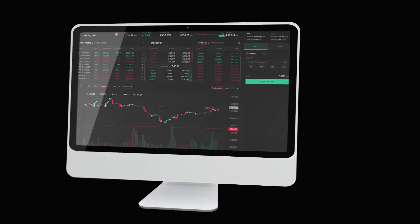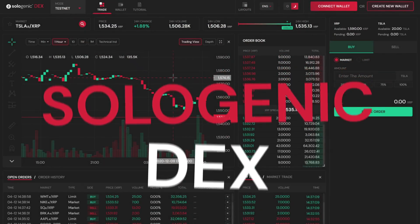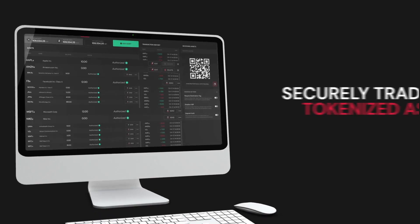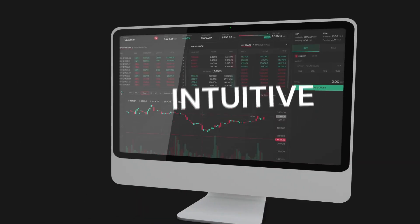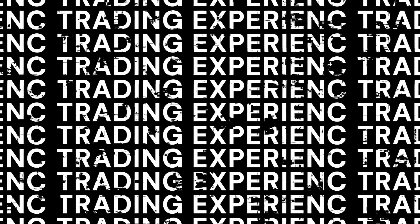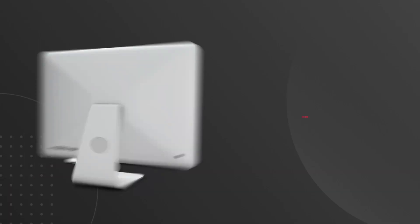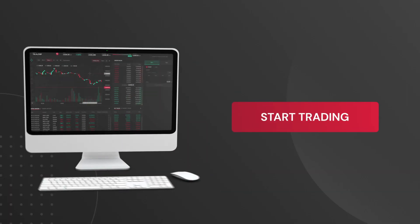Today we will be doing a quick tutorial on the Sologenic DEX. The DEX is a fast, secure and intuitive decentralized exchange built by traders for traders. Let's take a look at how to use it.